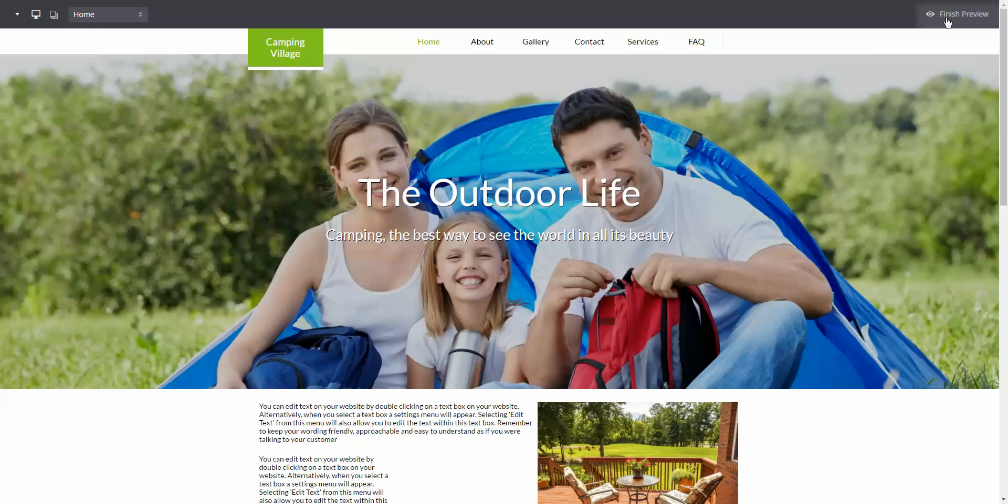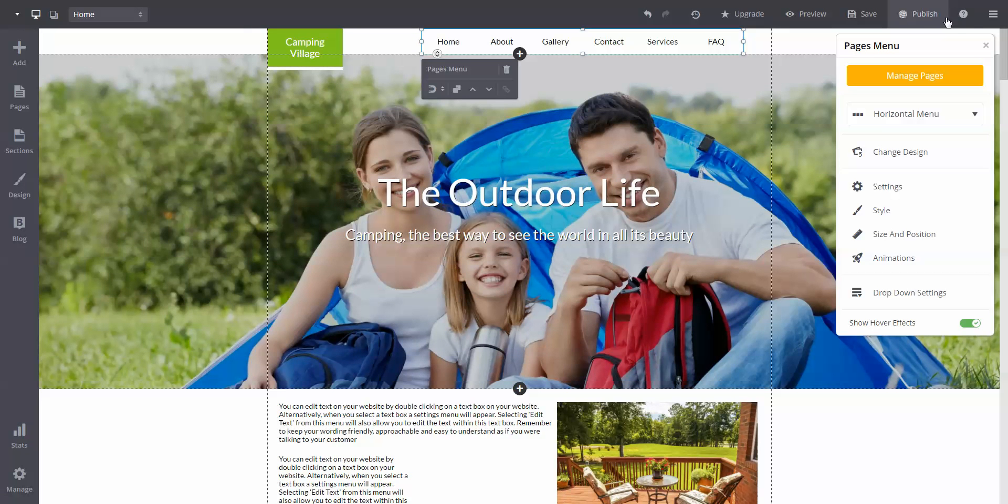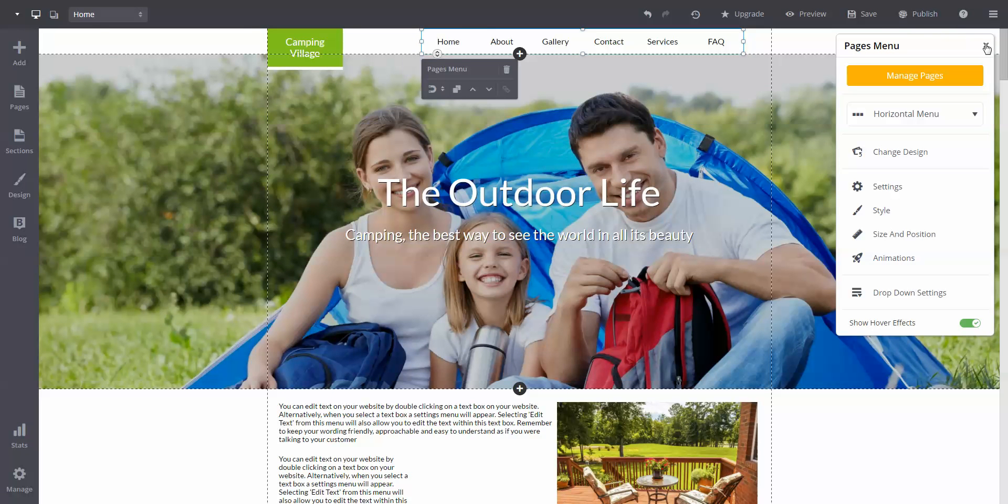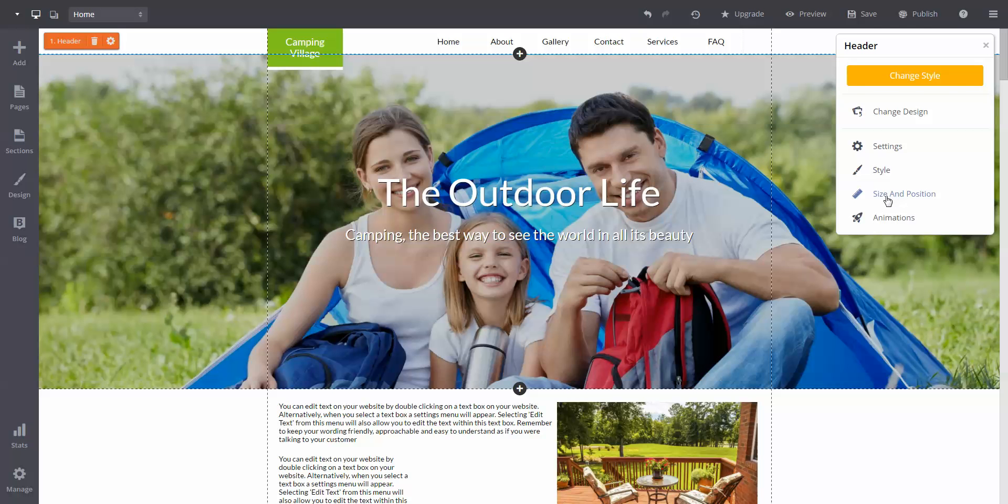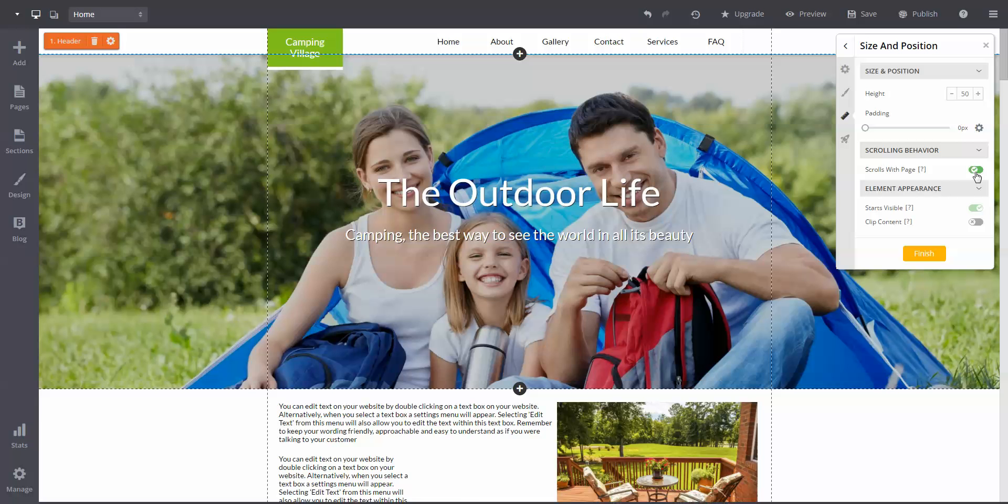If you want it to stay in place as you scroll down, click on the header section. Now we need to hit the size and position. Click on the scrolls with page option and press the orange finish button.